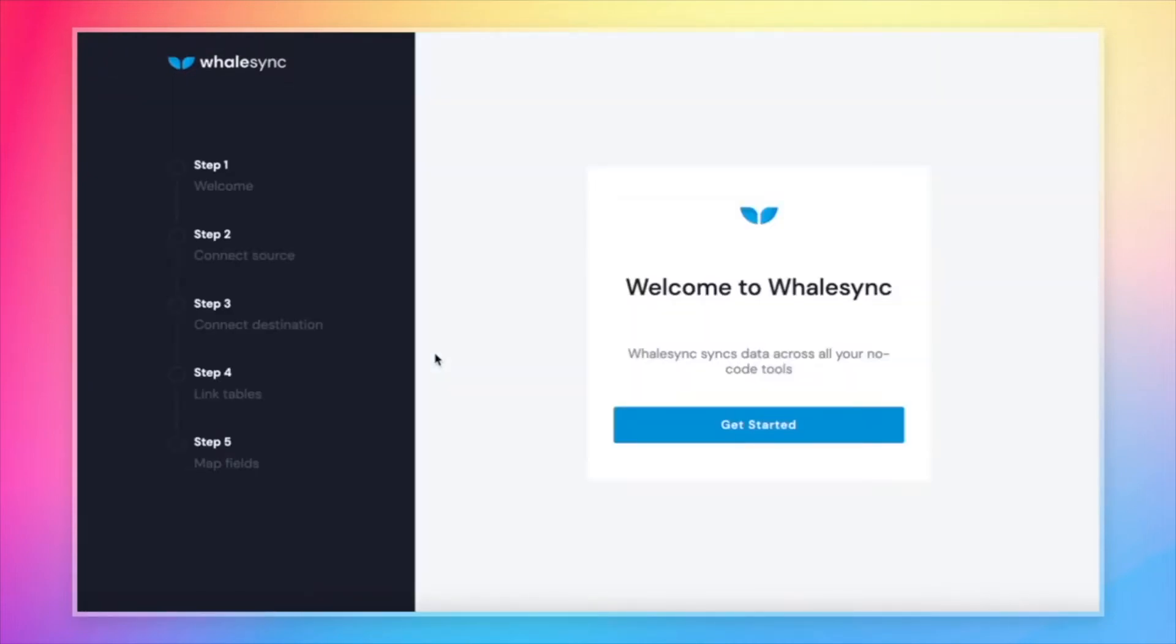Let's click there. That will bring us to the setup flow. The setup flow is how we configure our sync. We can connect to Airtable, connect to Webflow, map that data, and then be ready to turn syncing on.